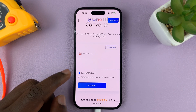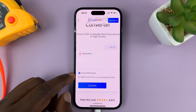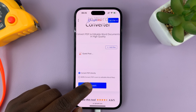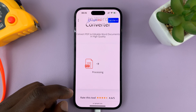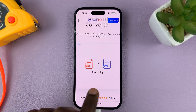Once it's uploaded, it's going to give you the option to convert. Simply tap on Convert and it's going to start the process of converting to Word.